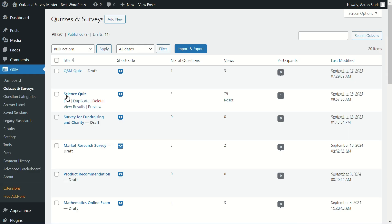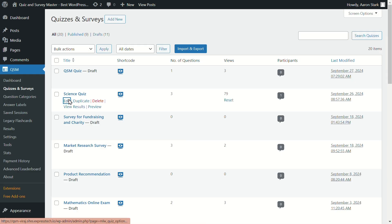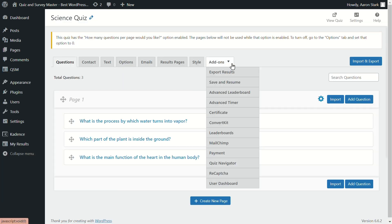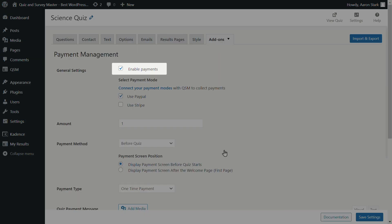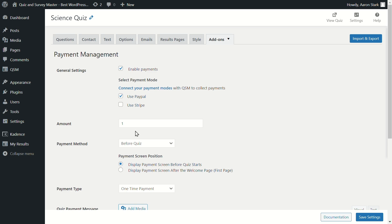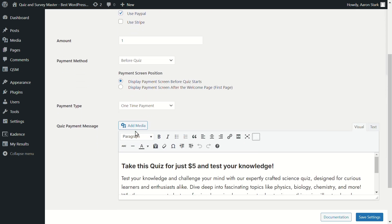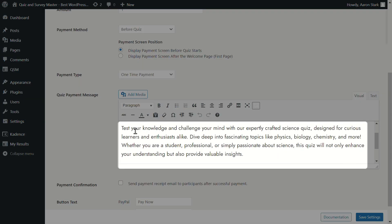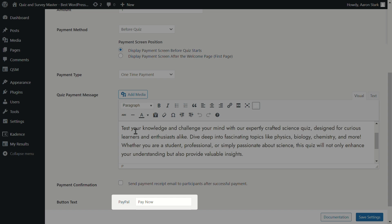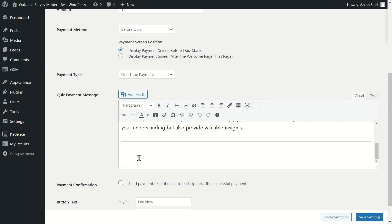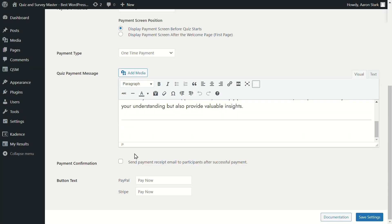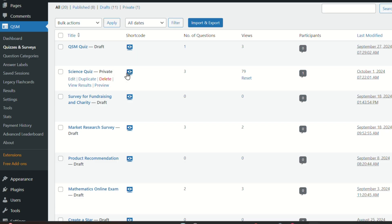Once you've got that, just activate the PayPal and Stripe integration within the plugin. From here it's simple — set up the payment options for your quiz. You can choose the currency, enable payments, and manage PayPal and Stripe settings. Just enter your account credentials, customize the payment message and label the payment button. You control how much to charge and how users pay.